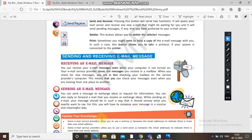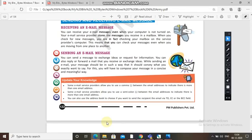The message which you want to say — for this you will have to compose your message in a concise and meaningful way. Some email service providers allow you to use a comma between email addresses so you can send to more than one address, and some allow a semicolon. You can also use the address book to choose recipients via the To, CC, or BCC fields.